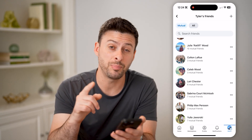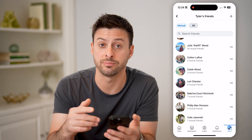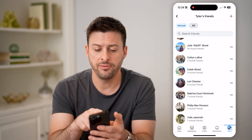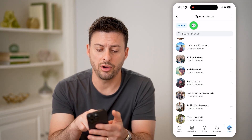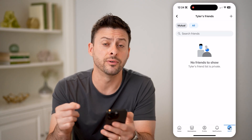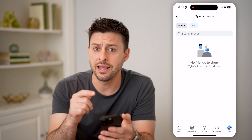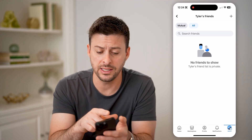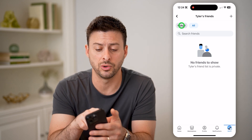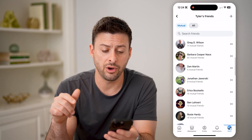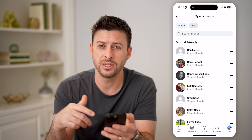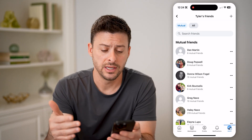Now keep in mind, depending on that specific person's privacy settings, if you tap on All Friends, it won't show you every single friend that that specific person has — it will only show you the mutual ones. So you'll be able to see all of the mutual ones, but not the entire list.